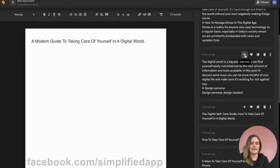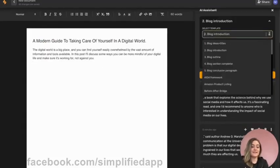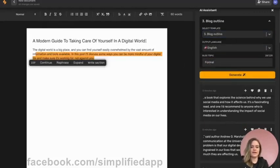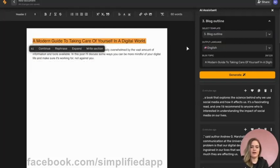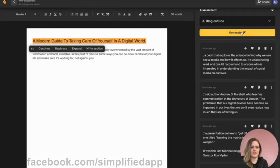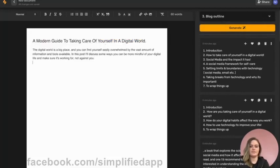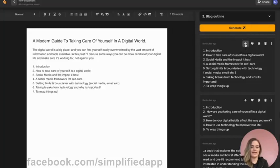Then we'll click add now. Let's go back over and see what the AI tells us to write next. Number three says blog outline, so we're going to put in our blog topic by highlighting it in our document — that will automatically populate here — and then we'll click generate to see what kind of outline the AI can come up with. This is a great one: setting limits and boundaries with technology, and it even gave us some examples. Let's put our cursor where we want the outline to go and click add now.